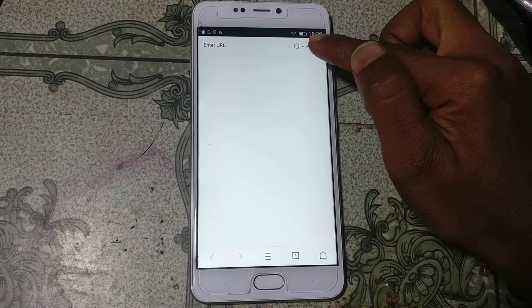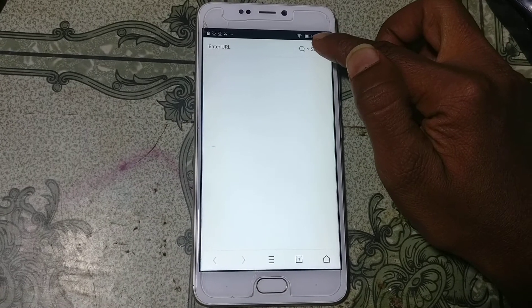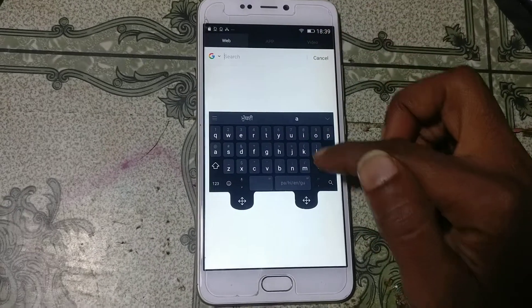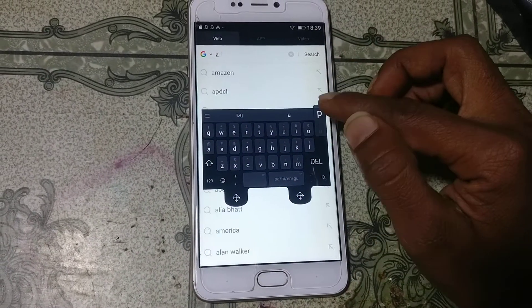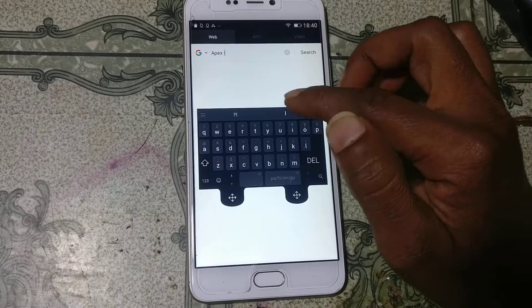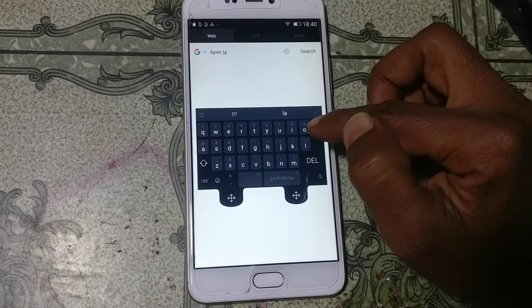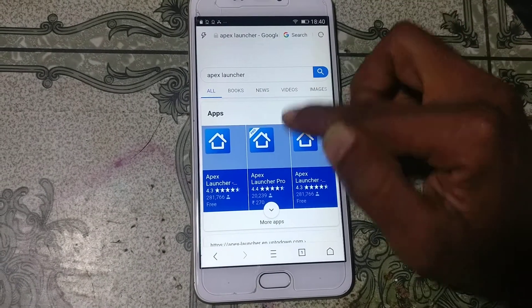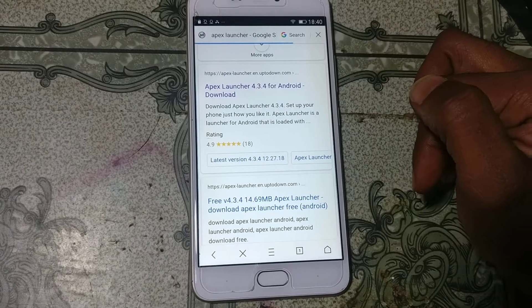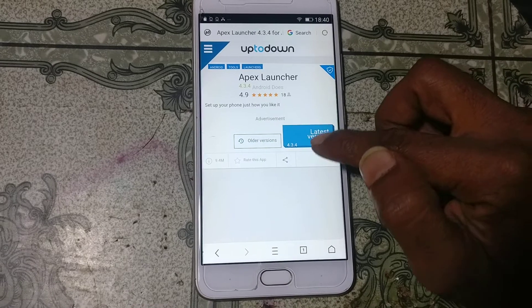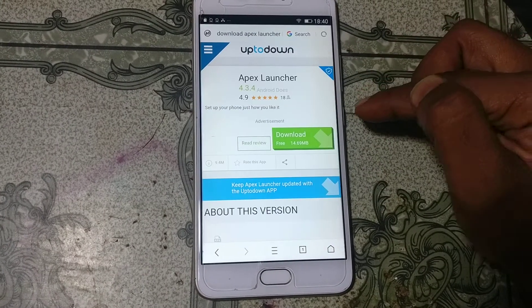Click the search button and search for 'Apex Launcher'. Scroll down, find the application, and download it. Click the latest version and click Download.